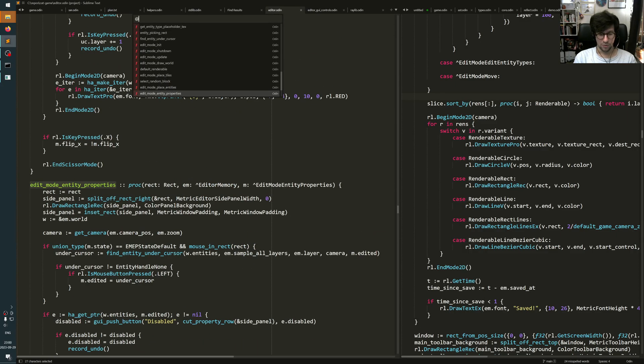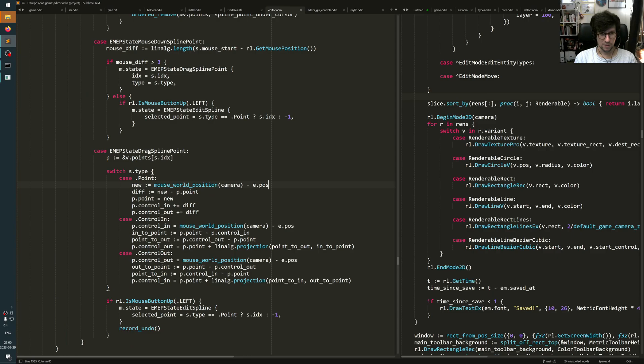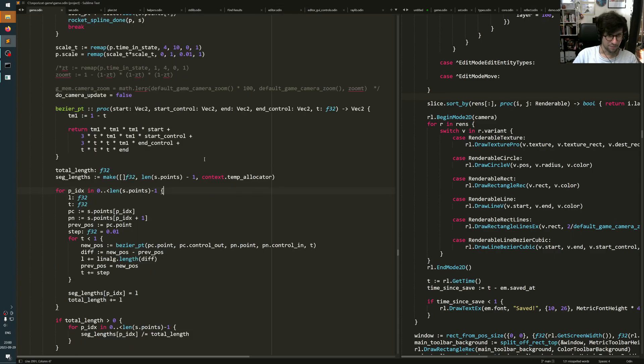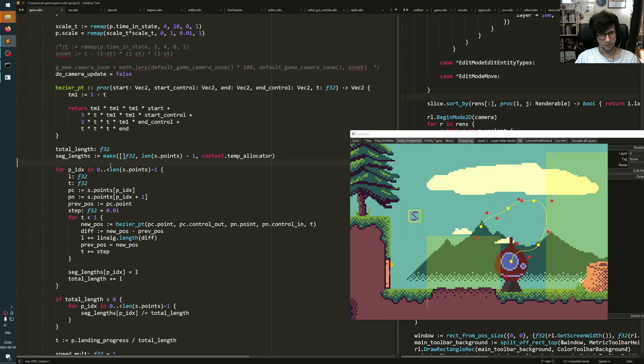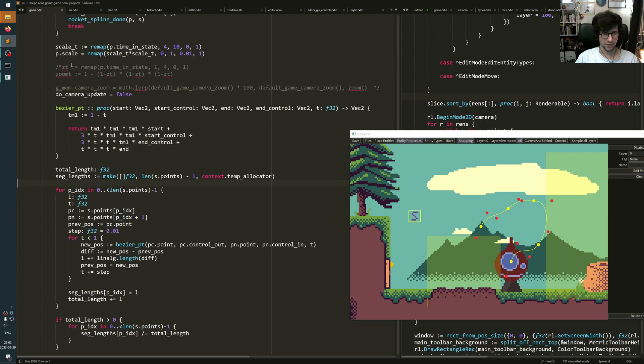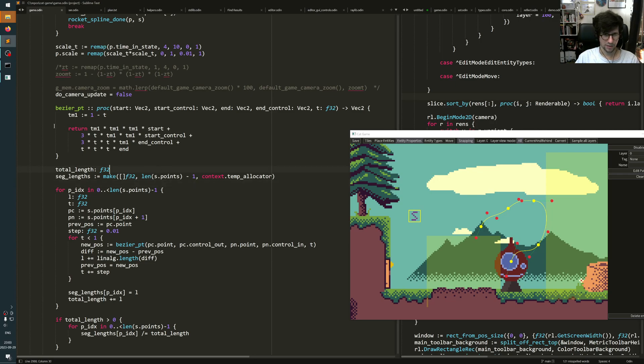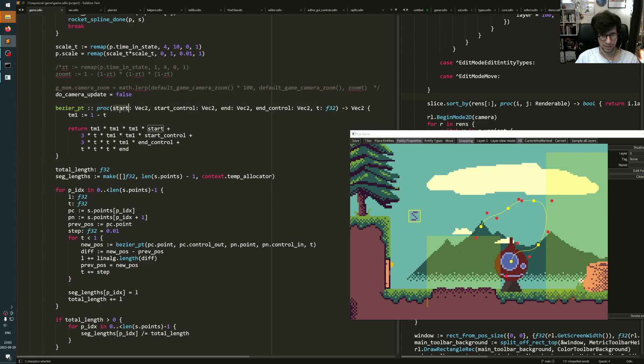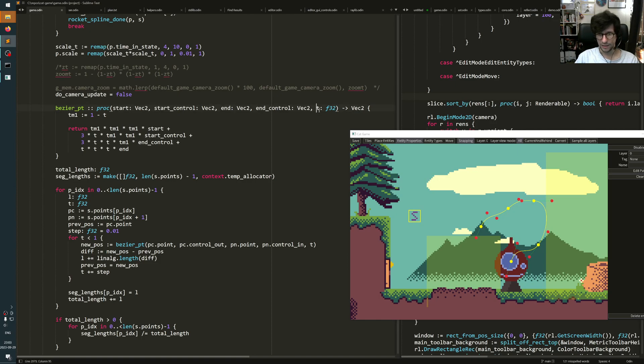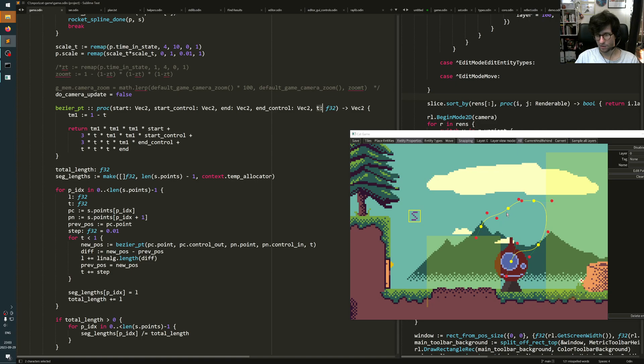As for the gameplay code, I can go back to my game file here. So this gameplay code does lots of different things. For example, I set the scale manually as you see when it lands and stuff. But the important part of it is this function here, which I call Bezier point, which takes a start and a start control and an end and an end control. And then it takes a T, which is a value between 0 and 1 of where are you on the spline. Your whole spline is essentially built up into these segments of Bezier curves.